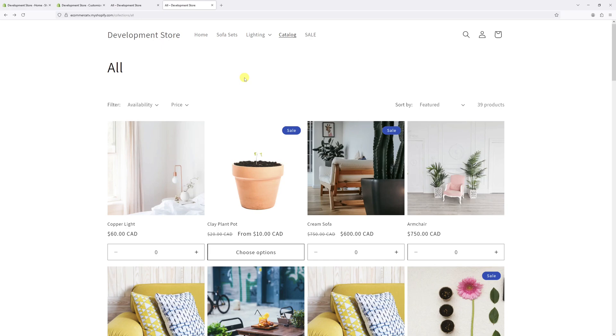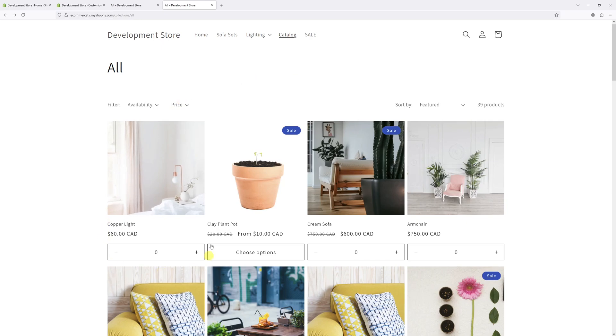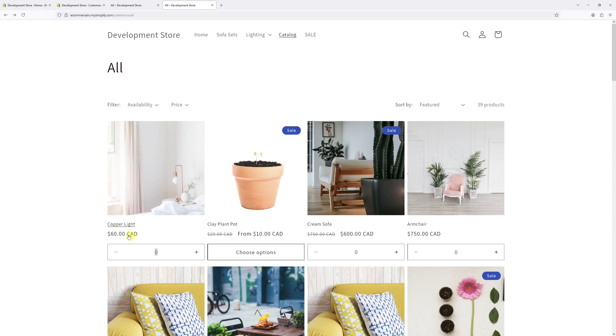Just to show you an example of how it works, currently I'm in my collection page. As you can see, this feature is enabled. In order to add multiple items to the cart, we can use these selectors which are available under each product. As an example, let's add about three units of Copper Light.